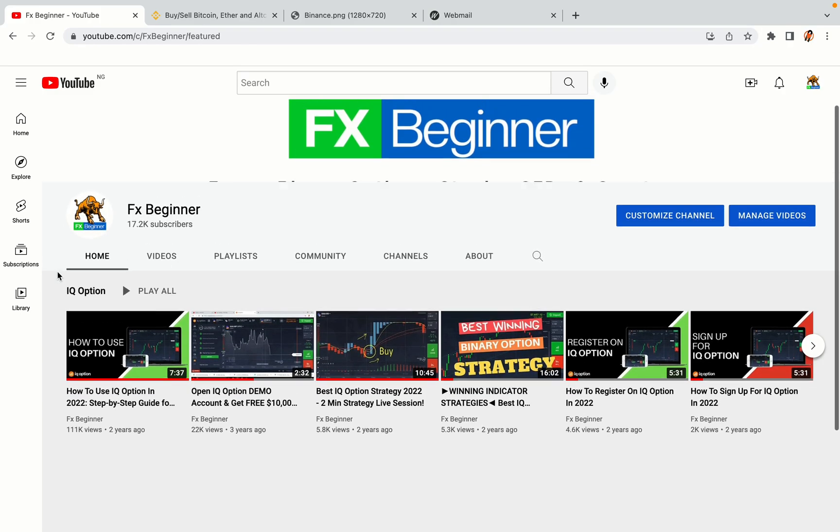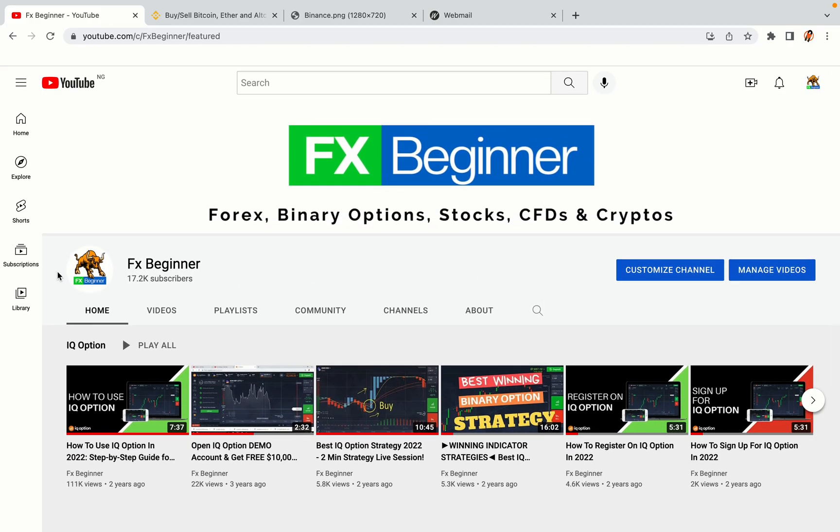Hello my fellow traders and welcome to FXBeginner, the largest forex, crypto, stocks, binary options and CFD resource channel for beginners.